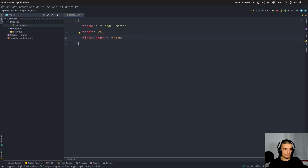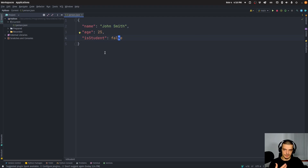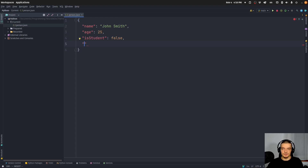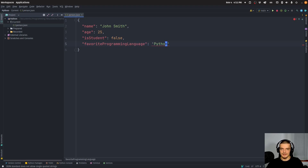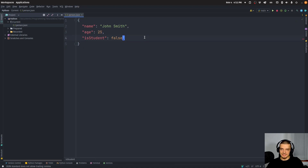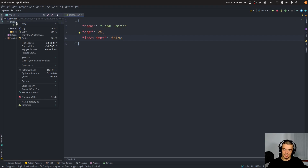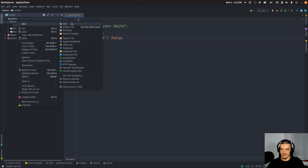We're going to keep it simple: we'll say we want a name, age, and is_student field — name is a string, age is an integer, is_student is a Boolean — and some fields will be required while others are not. We can also decide whether to allow additional properties. For example, if all required info is present and someone adds an extra field like 'favorite_programming_language: Python', is that allowed? This can also be defined in the schema. The schema itself is a JSON file, so we can go ahead and create a new file called person-schema.json.